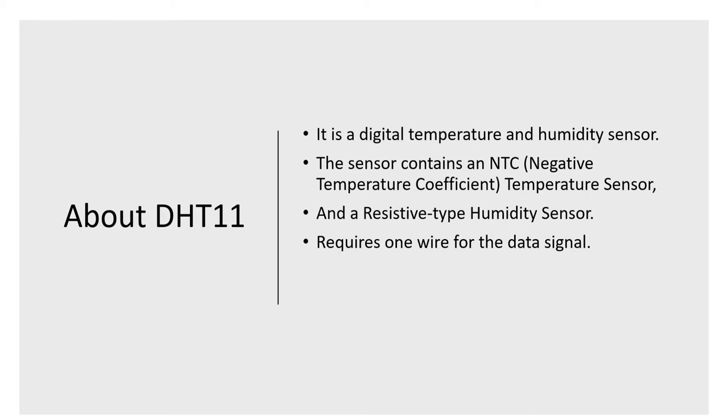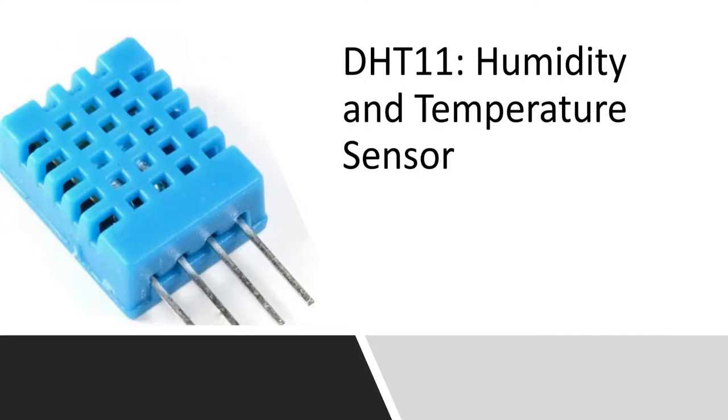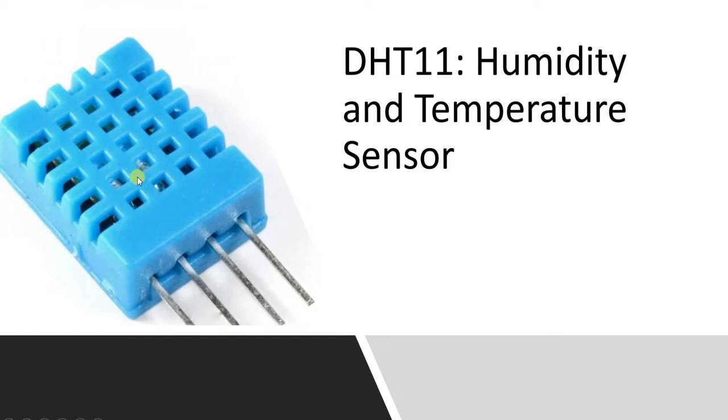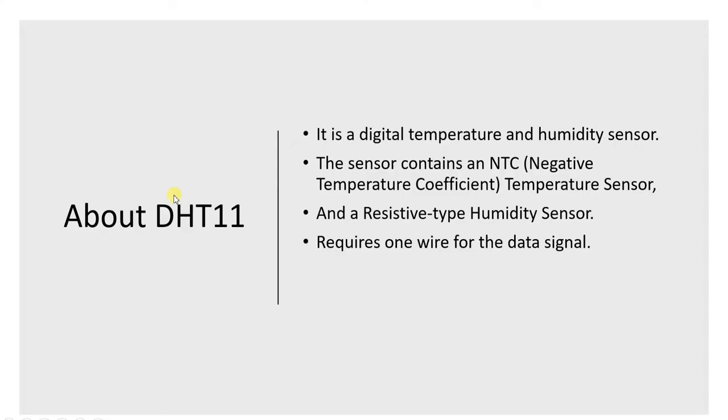Both temperature and humidity are sensed by changes in resistance by the elements which are present inside the sensor. But the sensor also consists of all the required circuitry which is required to process these values. Therefore what we get is complete digital data onto a single wire. Any controller or microcontroller like Arduino or any computer like Raspberry Pi can be easily interfaced with DHT11.